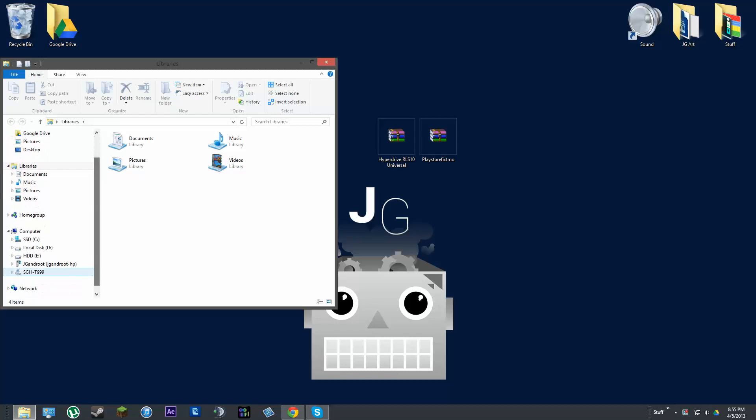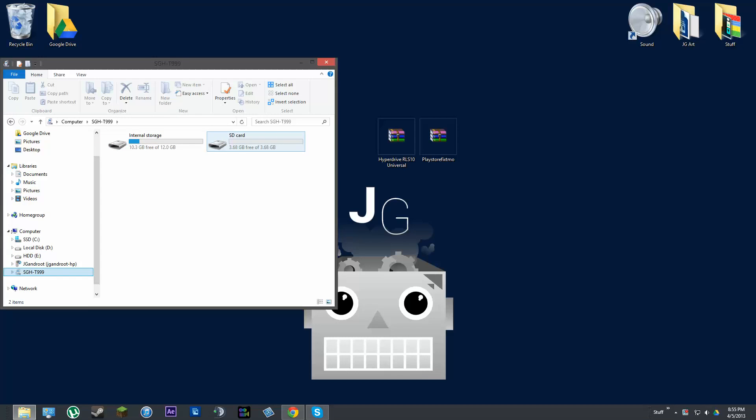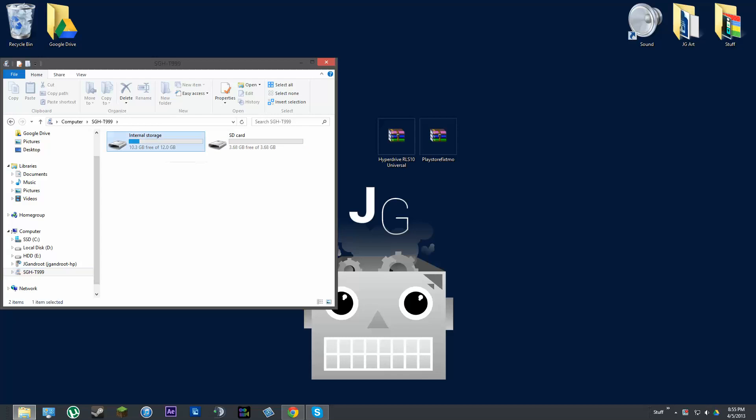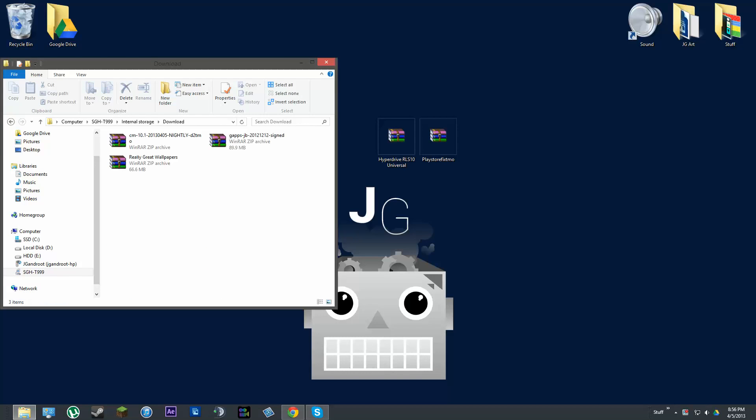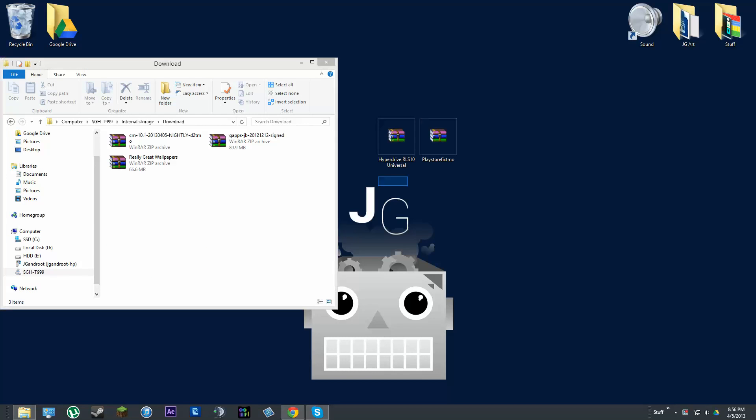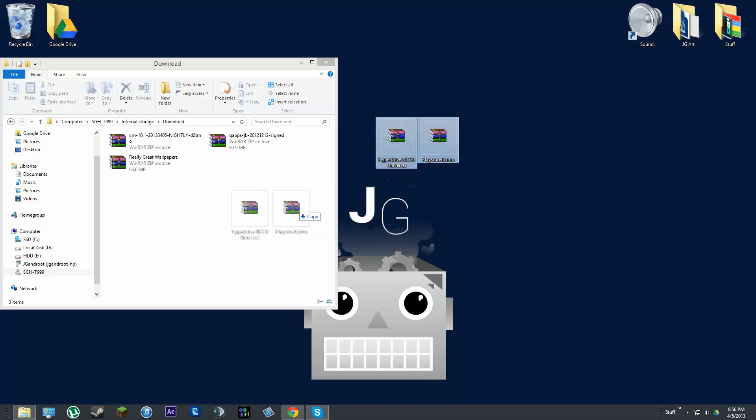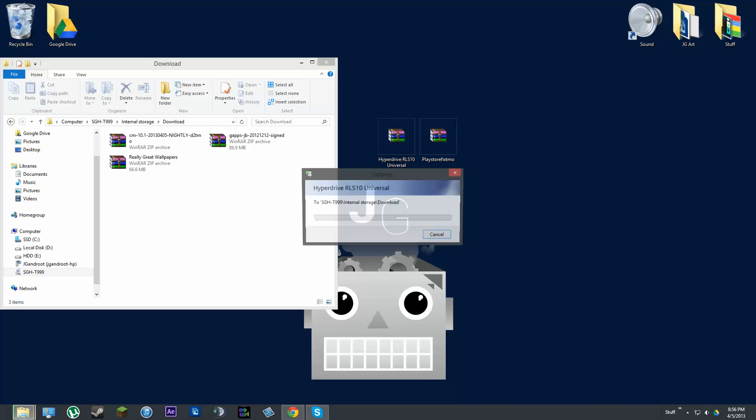And then click on your libraries again. Go down to your device. You can see here that we have the SD card and the internal storage. Some of you might not have an SD card, so basically just go to internal storage. And then you can go to the download folder right here.